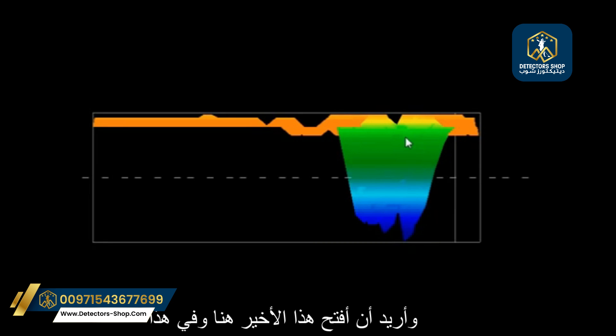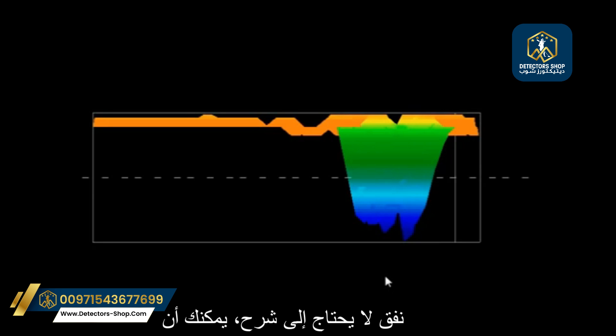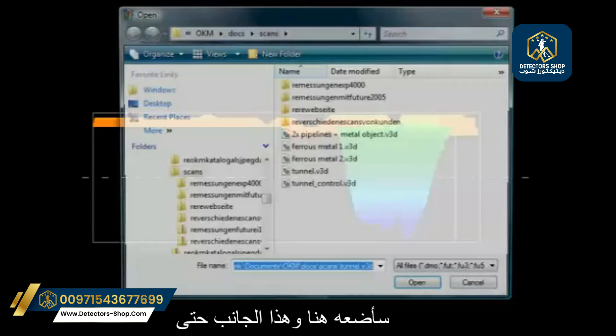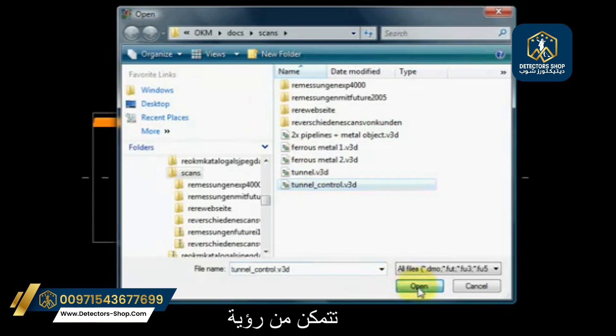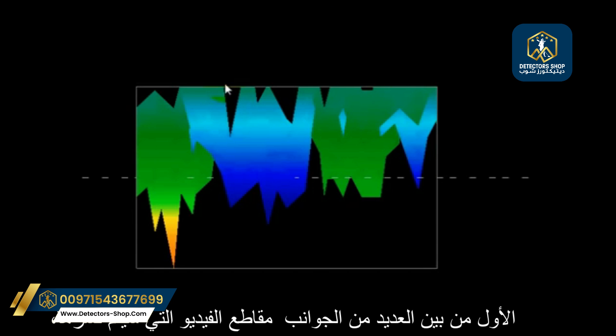Let me open up this last one. This is again a self-explanatory tunnel — you can absolutely see how it lines up. When I push the F4 button you're going to see how well that is defined as a tunnel, making it extremely easy to identify and realize what it is.